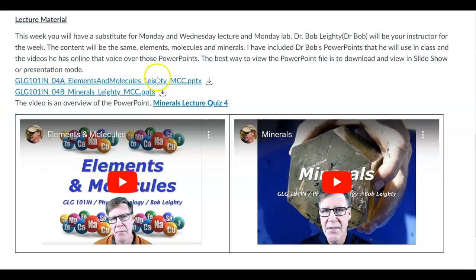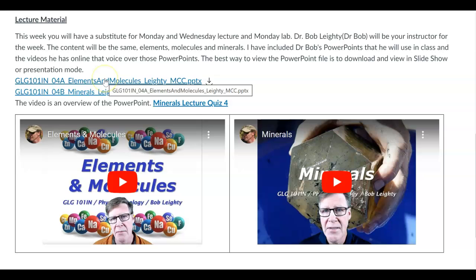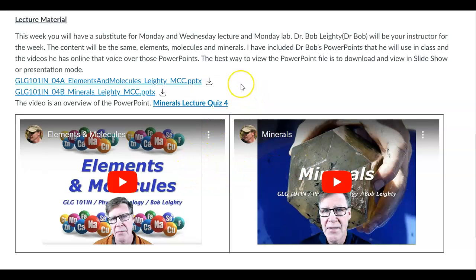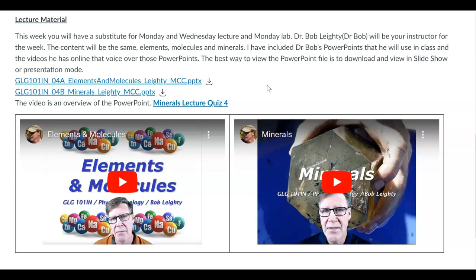He has some PowerPoints here. Instead of giving you the one that I'll go through, just so everything matches up, there's a PowerPoint here set up kind of like mine is in the normal module we have online. There's one for the elements and molecules, and one for the minerals that you can look at. He also has some videos associated with those. He's going to go through these in class, and the information should be the same. But if you need to review it before taking the minerals quiz, you can do that — you have all that content available to you.